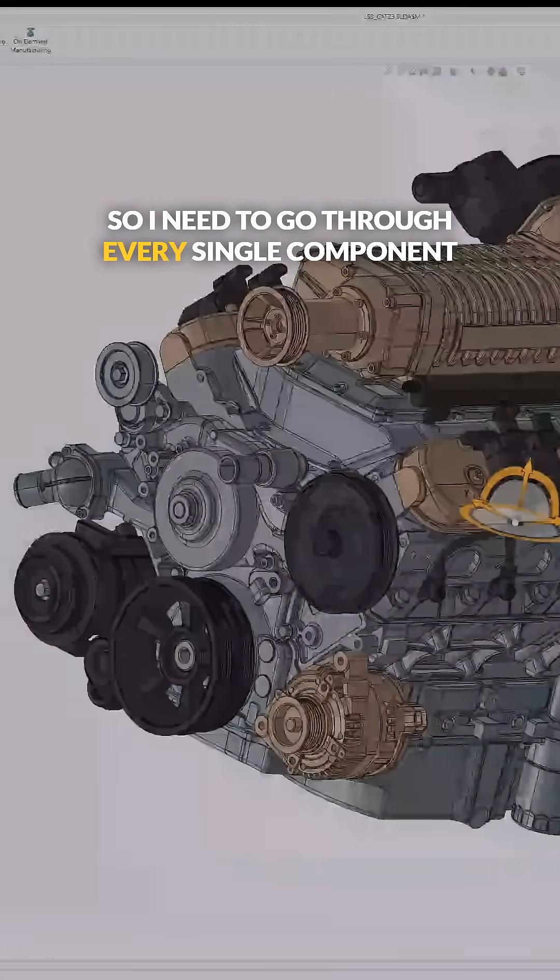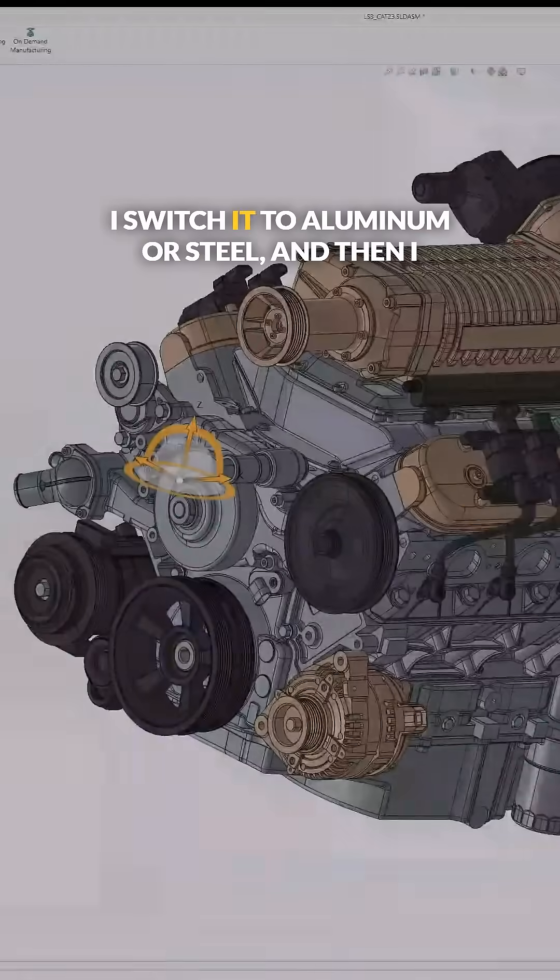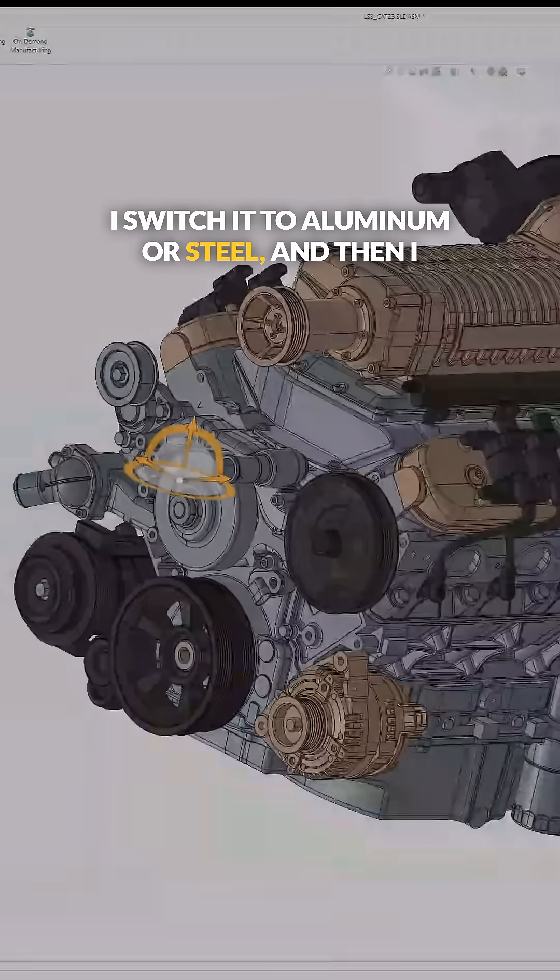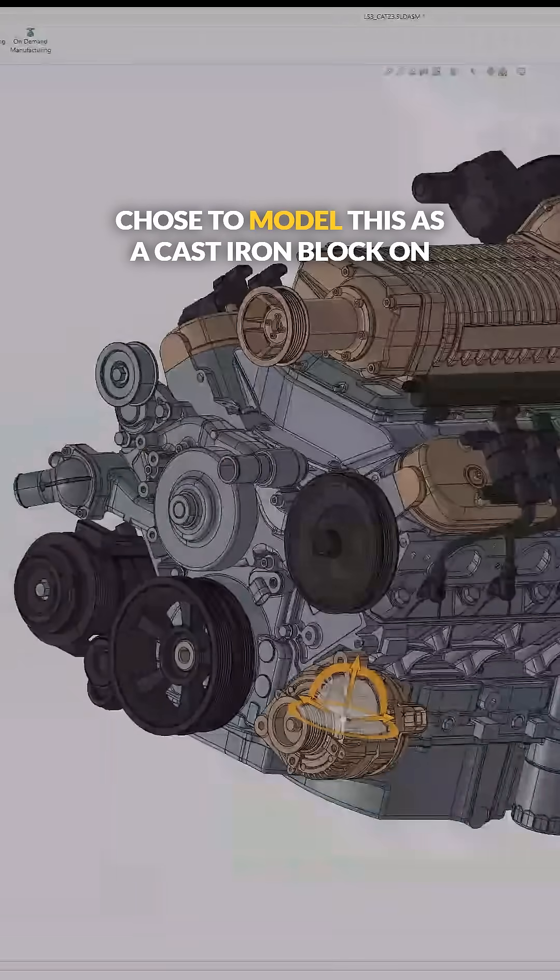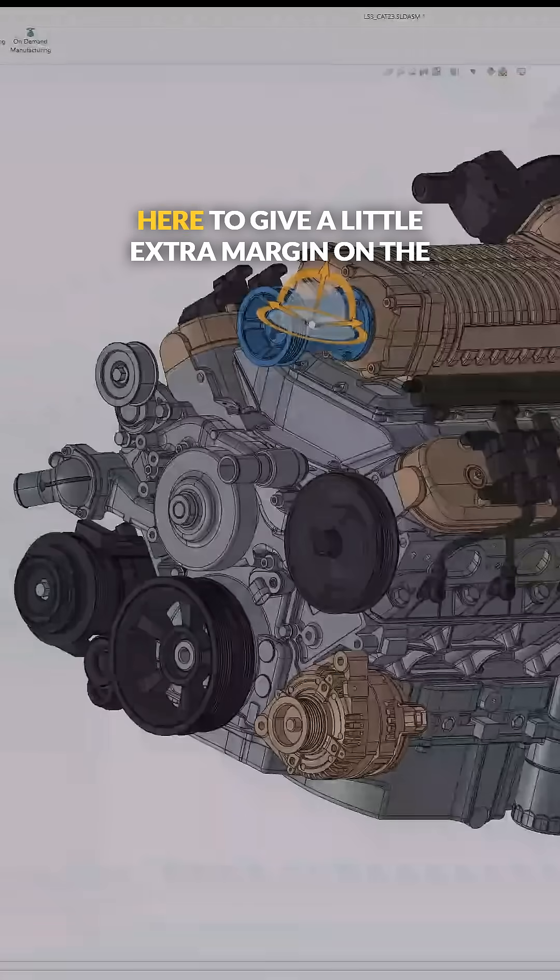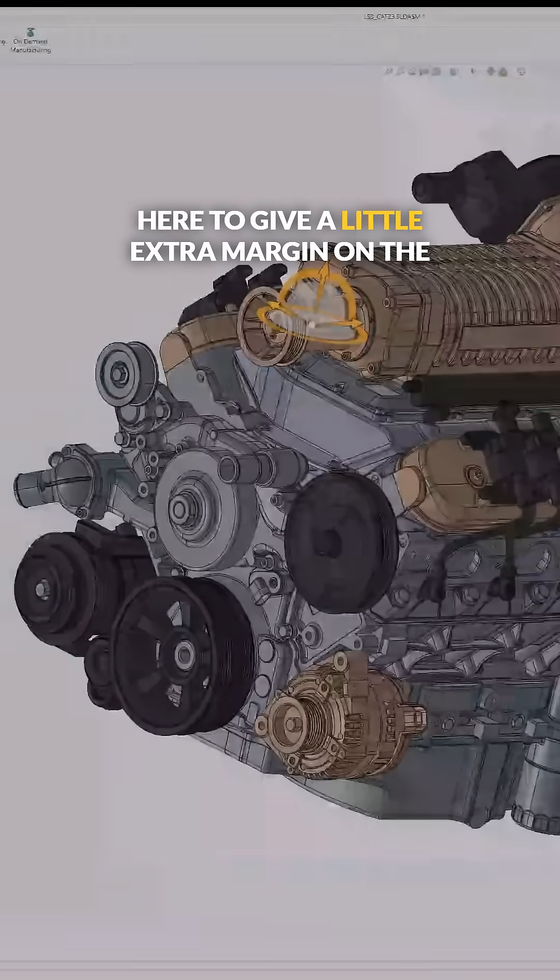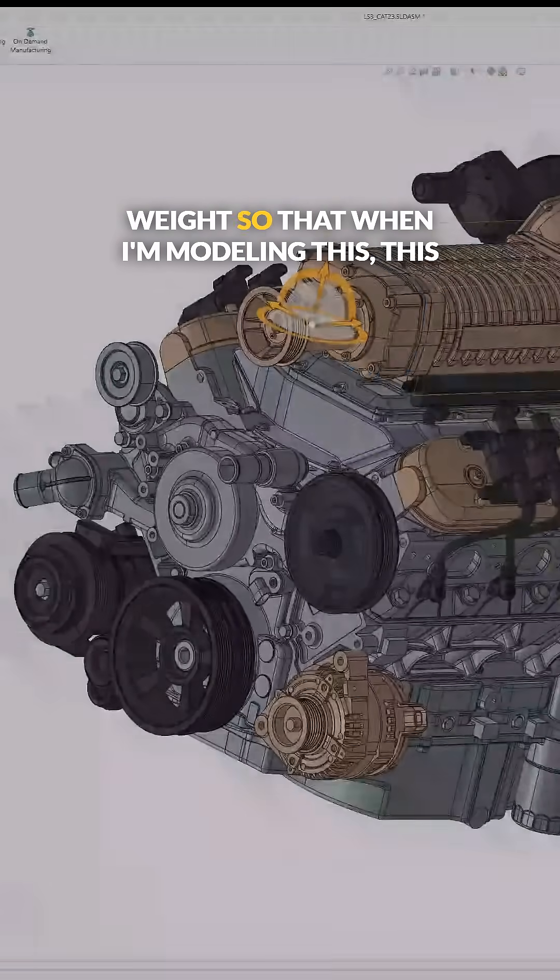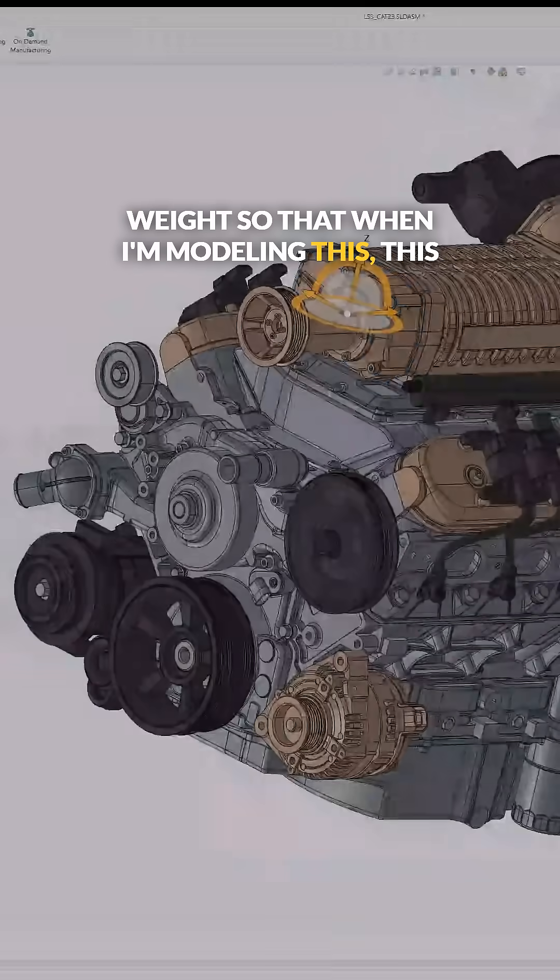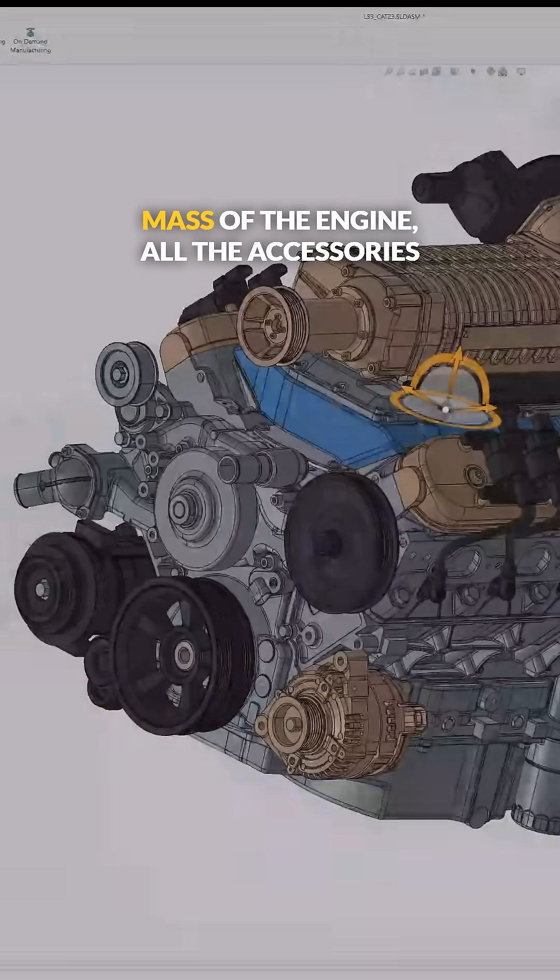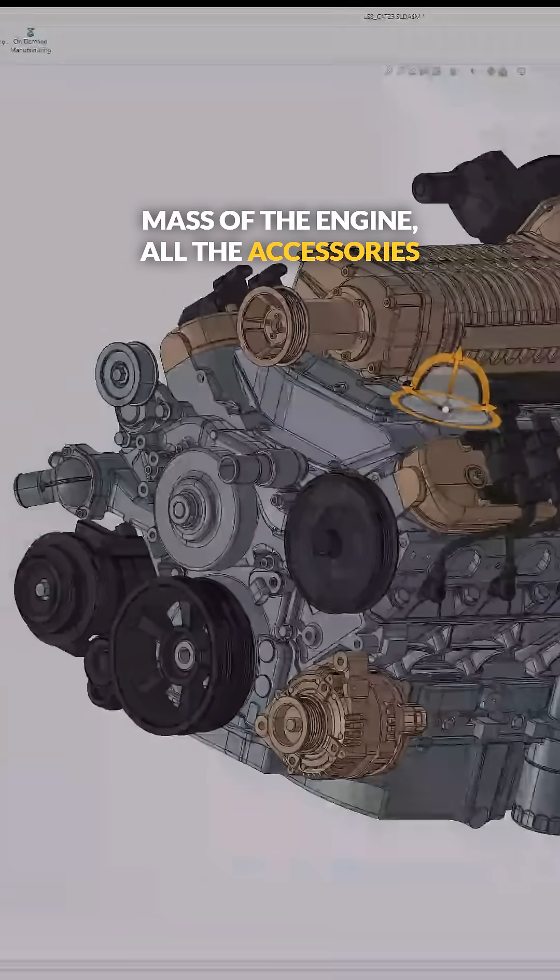need to go through every component and switch it to aluminum or steel. I chose to model this as a cast iron block to give a little extra margin on the weight, so that when I'm modeling this, the engine assembly can account for the total mass of the engine, all the accessories,